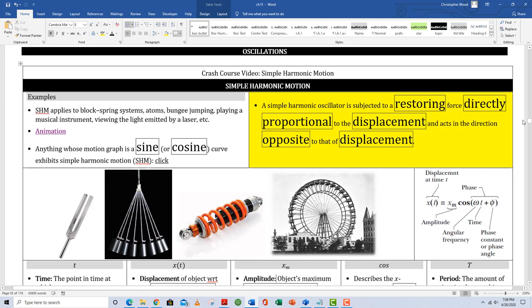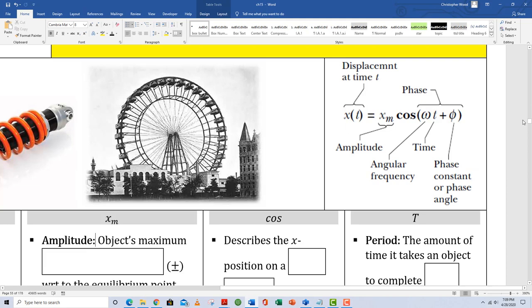There are some litmus tests to being a simple harmonic oscillator. Your motion graph has to be a sine or cosine wave, and you have to be subjected to a restorative force — meaning if you veer away from equilibrium, there's a force that seeks to put you back. Think of a spring: if you compress it, the spring wants to push back to equilibrium; if you stretch it, the spring wants to pull you back.